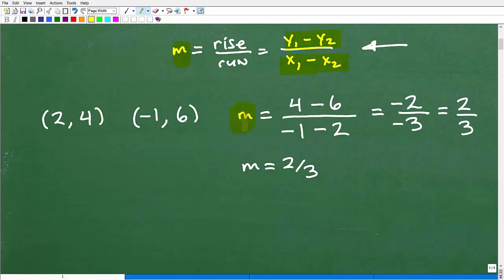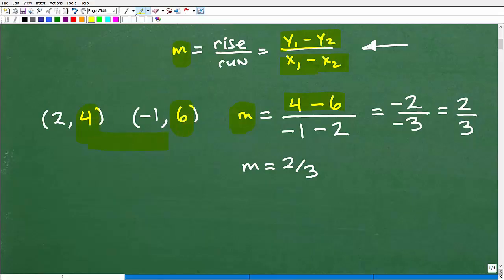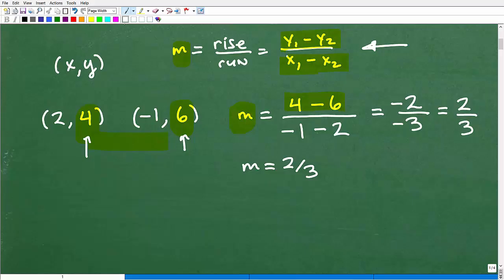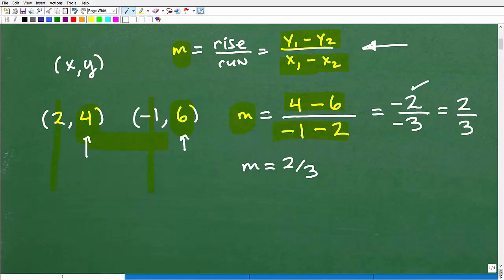They're calculating the slope. Our y values are six and four. They said, okay, we got four minus six — that looks good. These are the y values; remember, these are x, y points. So these are our y's. It looks like they're subtracting the y's. And then these guys are the x's — so negative one minus two. If we go through this: four minus six gives negative two, and negative one minus two is negative three. Negative divided by negative is positive, so 2/3 looks good.